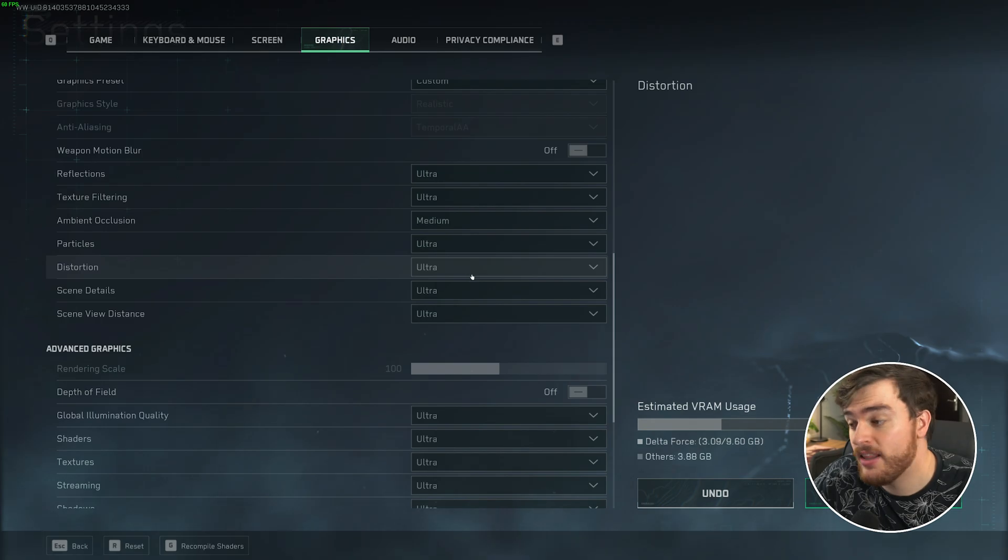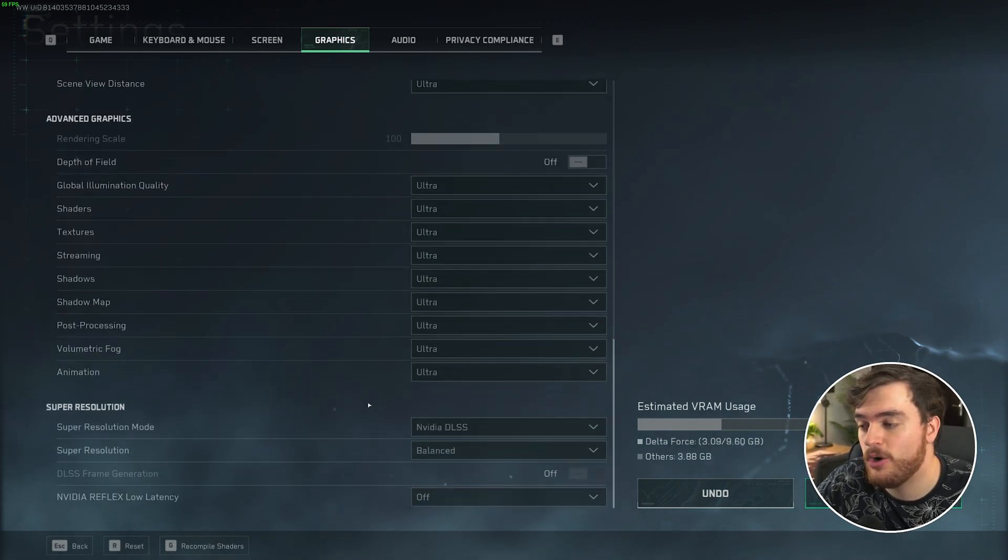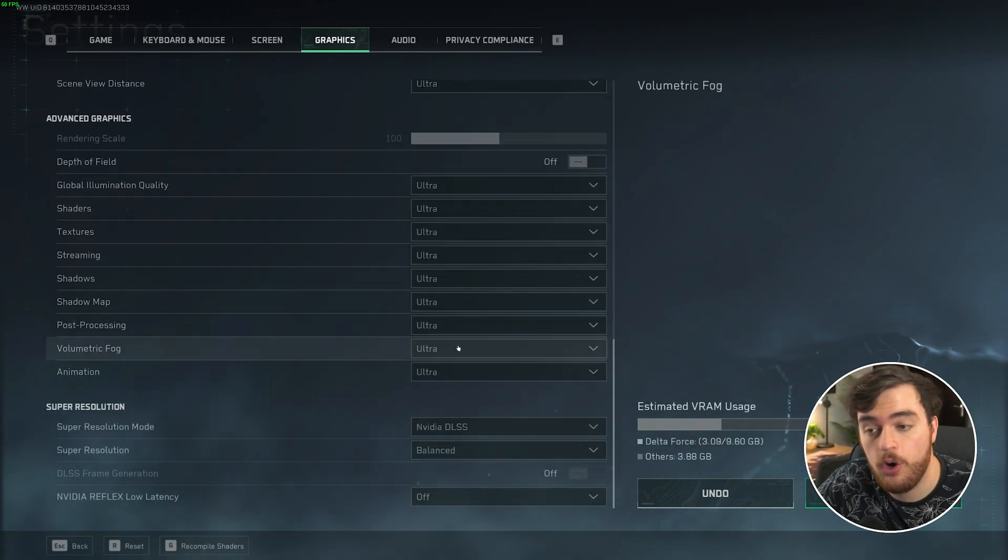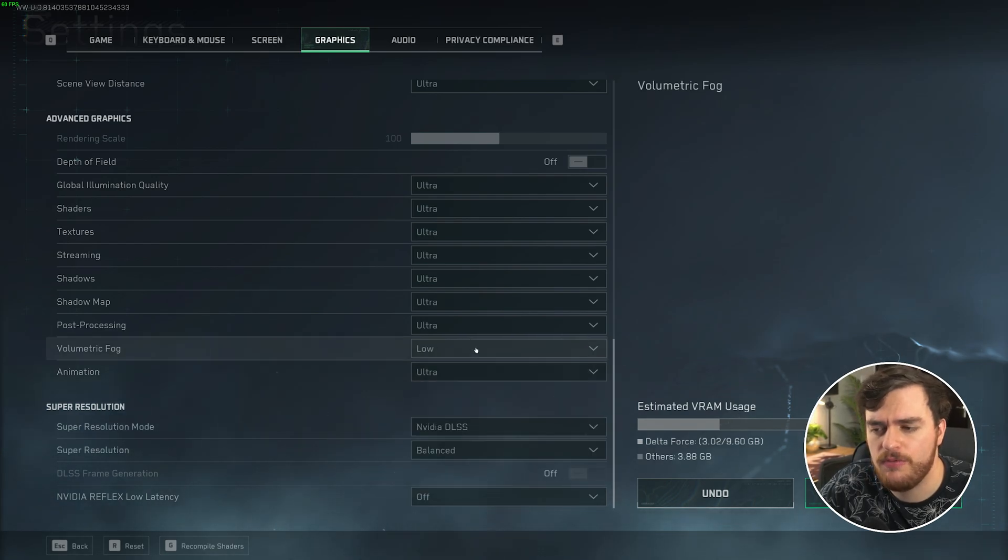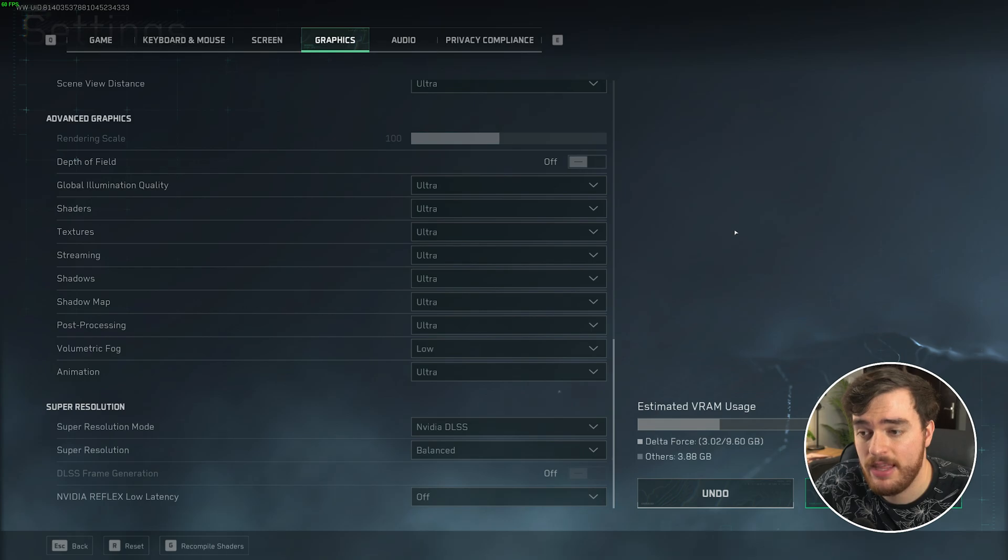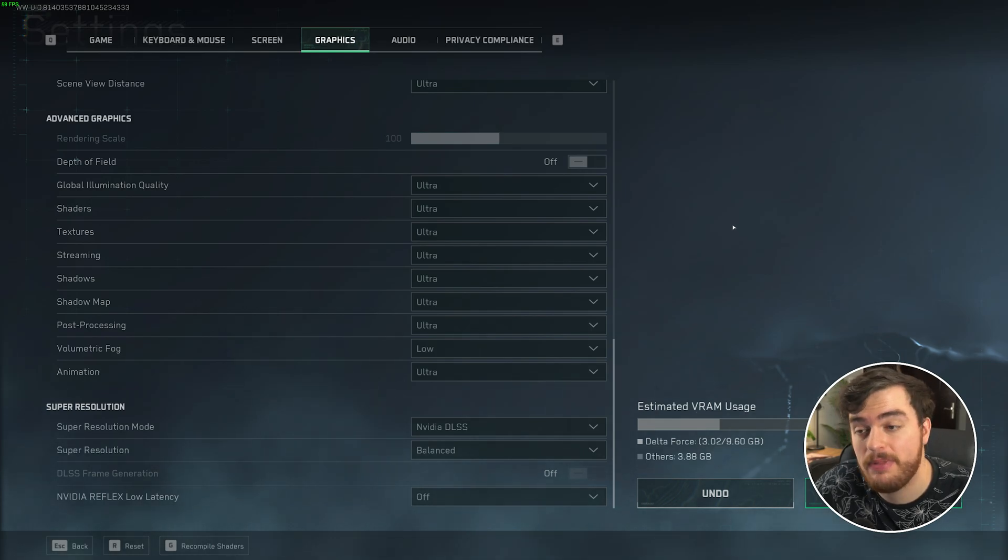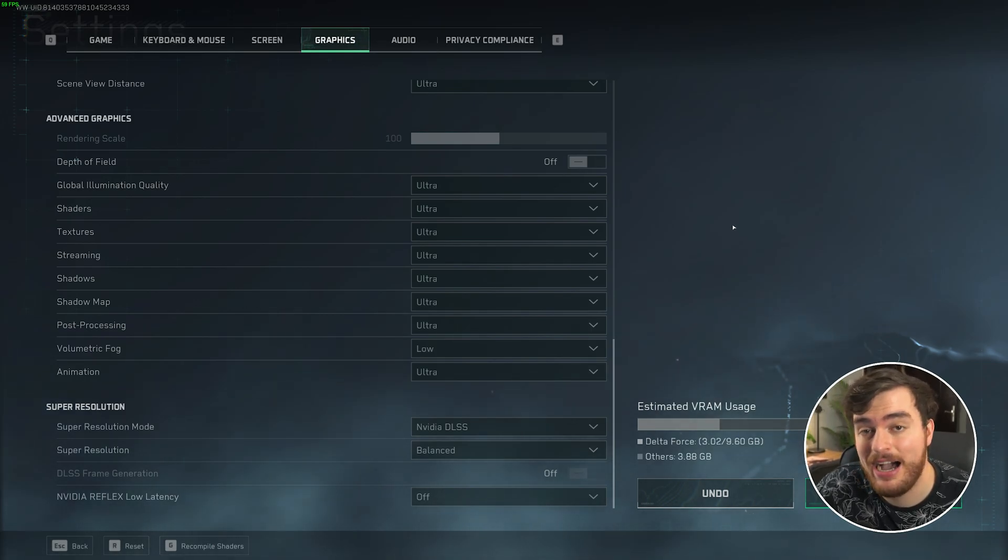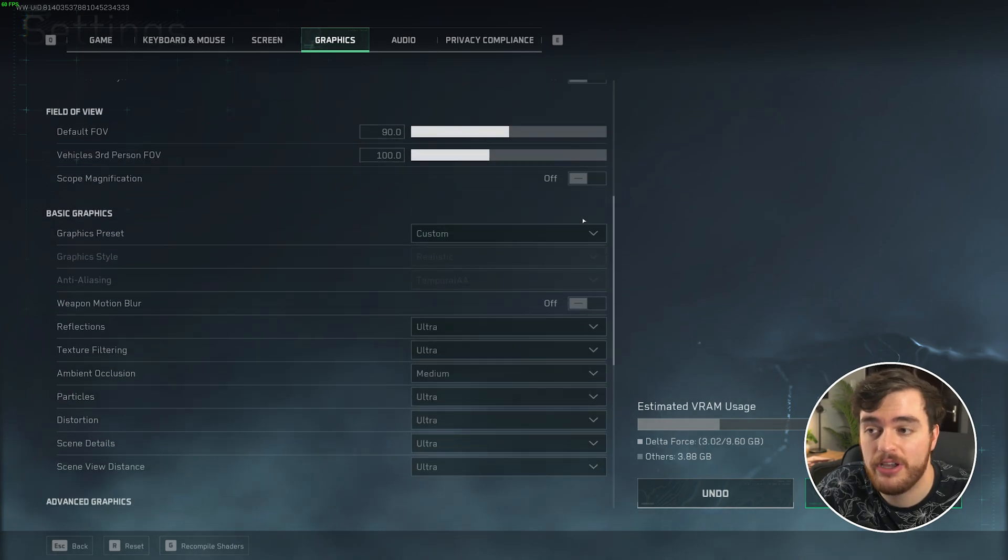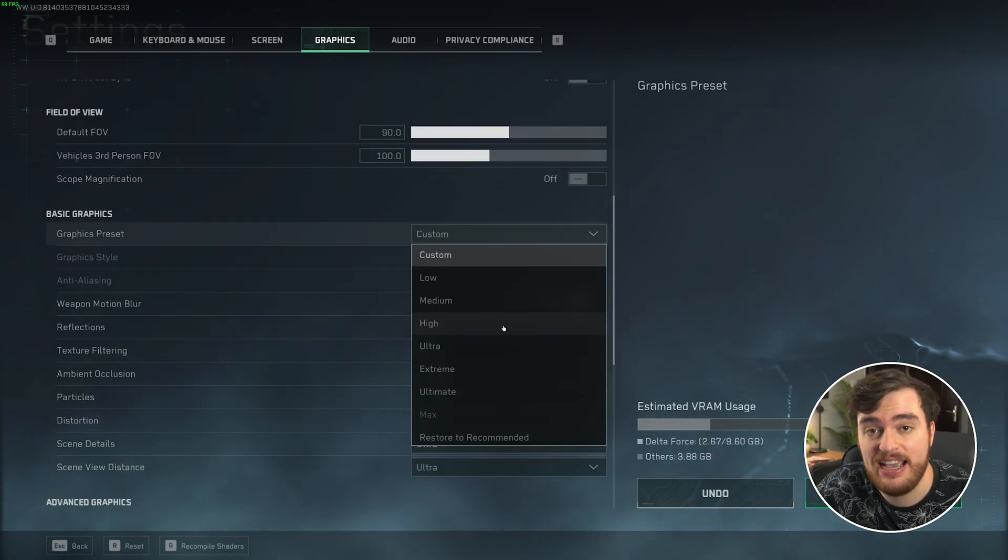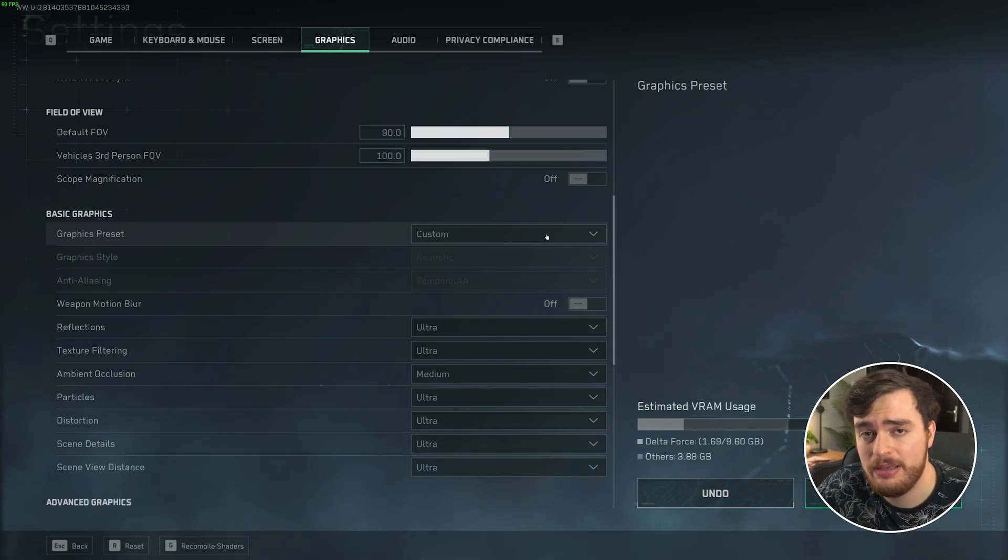Then finally, the only other thing I'd recommend lowering would be the volumetric fog option over here. Set this down to low for better visibility and better performance in-game. And that's pretty much it. That's all needed to do to optimize for higher-end systems. Of course, you may be working from high instead of ultra, but the same thing stands. Just those two options is usually more than enough.